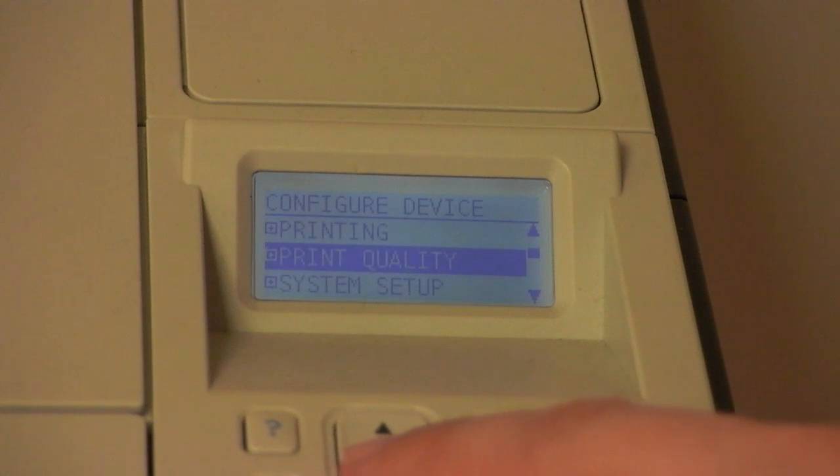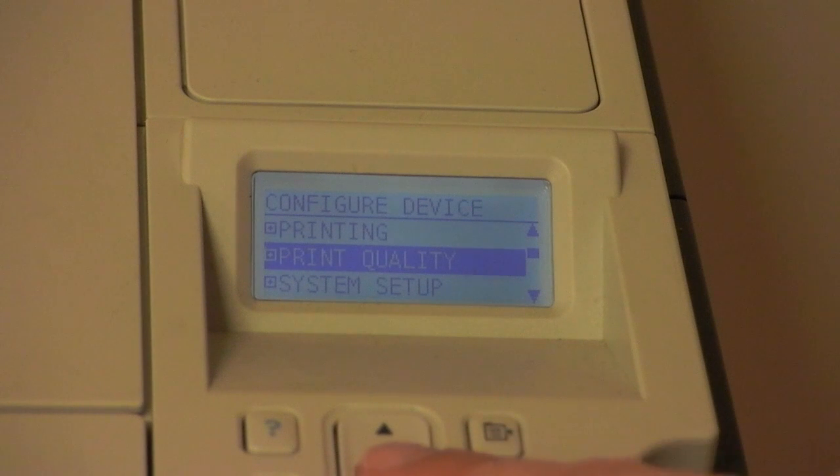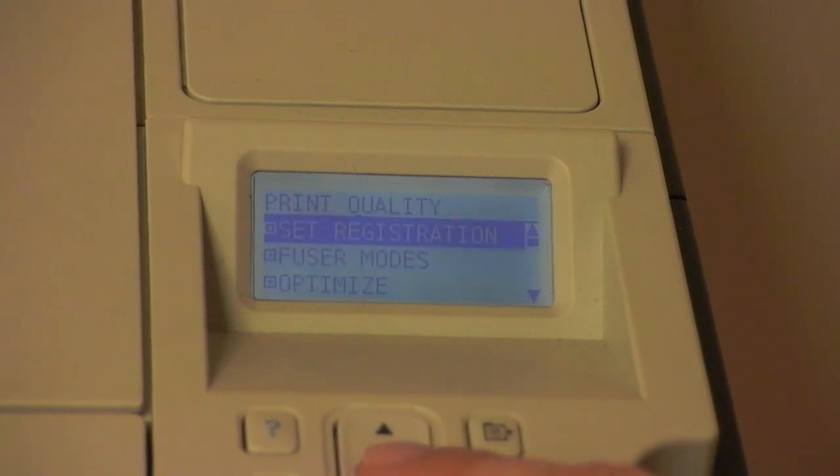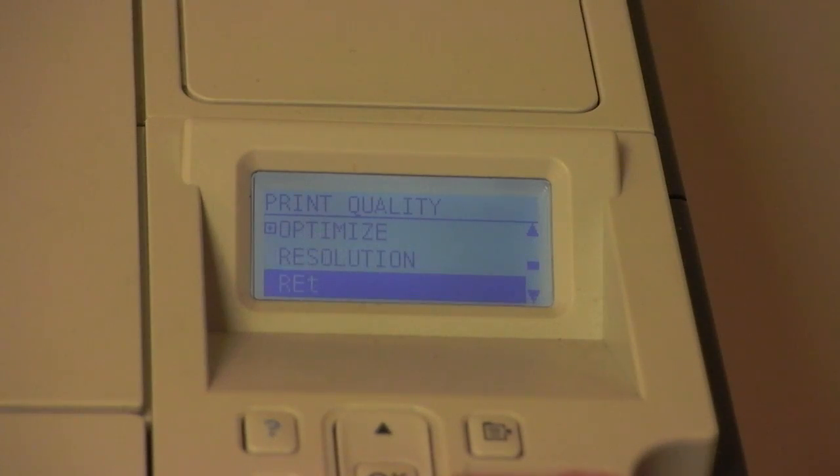Some printers allow you to change quality settings right from the control panel. Go to the Settings menu for your printer and look for a Print Quality menu, then change to Draft or Econo Mode. This will now apply to all documents printed.